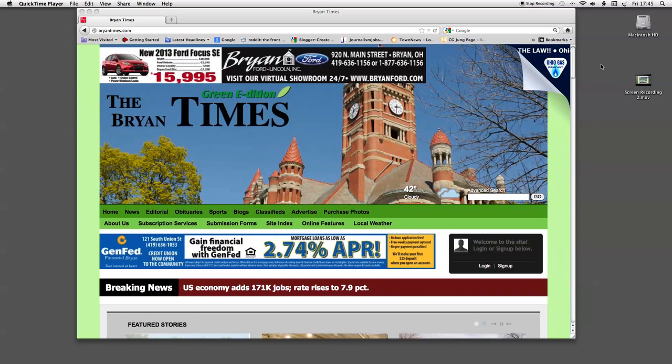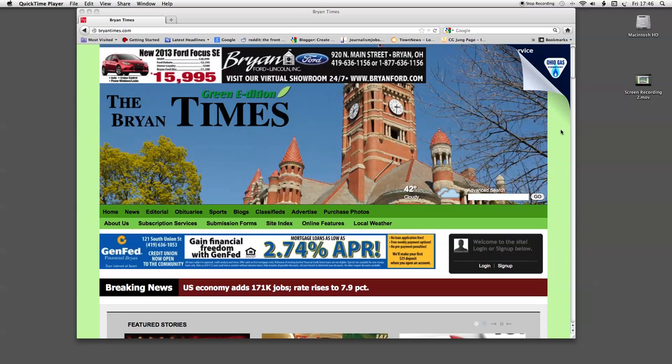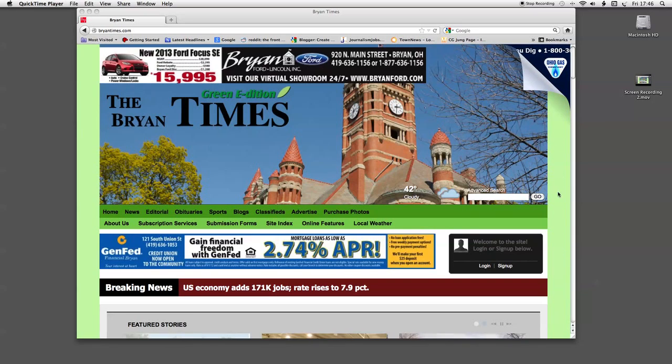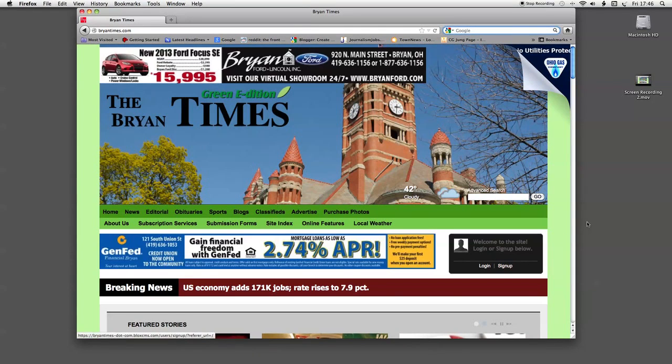Now that you have your member number, let's continue to the actual sign up process. Here we are at the Bryan Times home page. You should be able to see my mouse cursor moving in the green bar to the right of the courthouse. Now follow the cursor and we'll go to this black box. This is the sign up box. We'll click sign up.